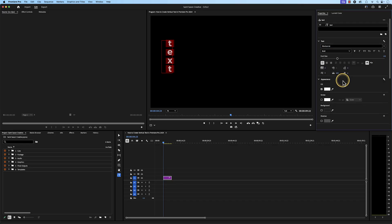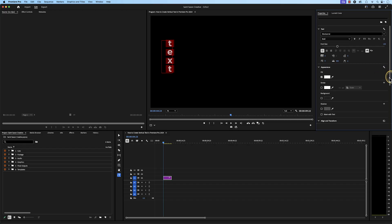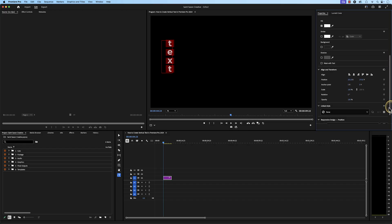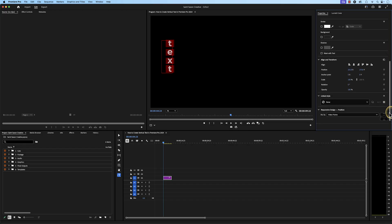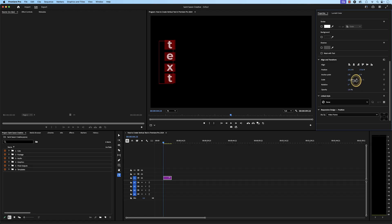Then go to the align and transform section and go to scale and hover over the blue number value and click and drag it to the right to increase the size of your text.